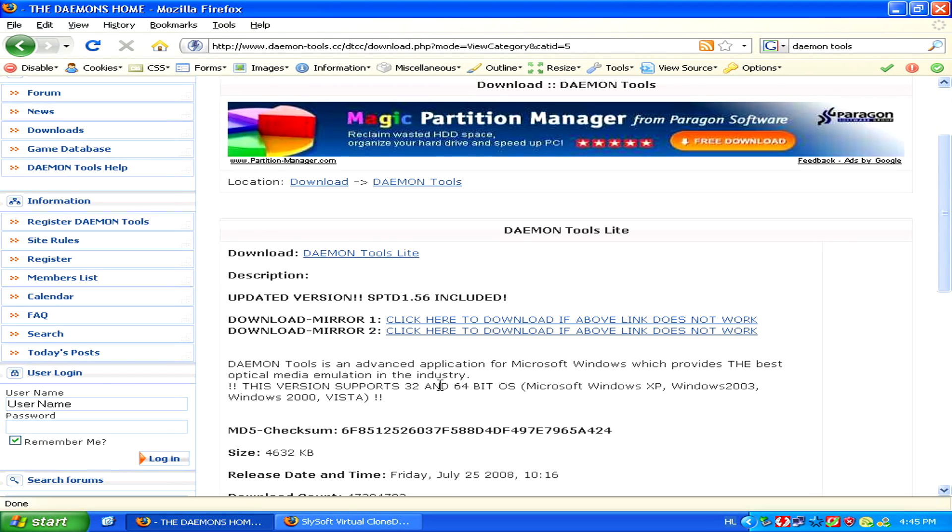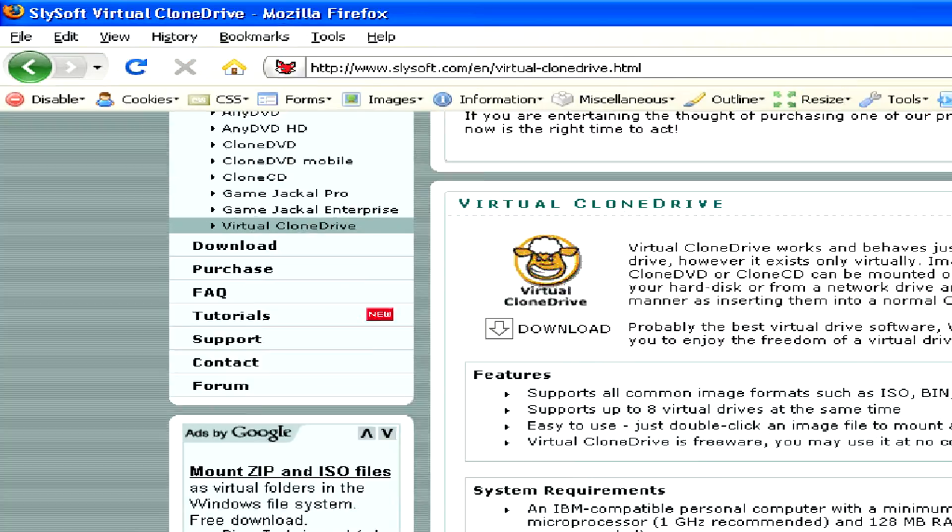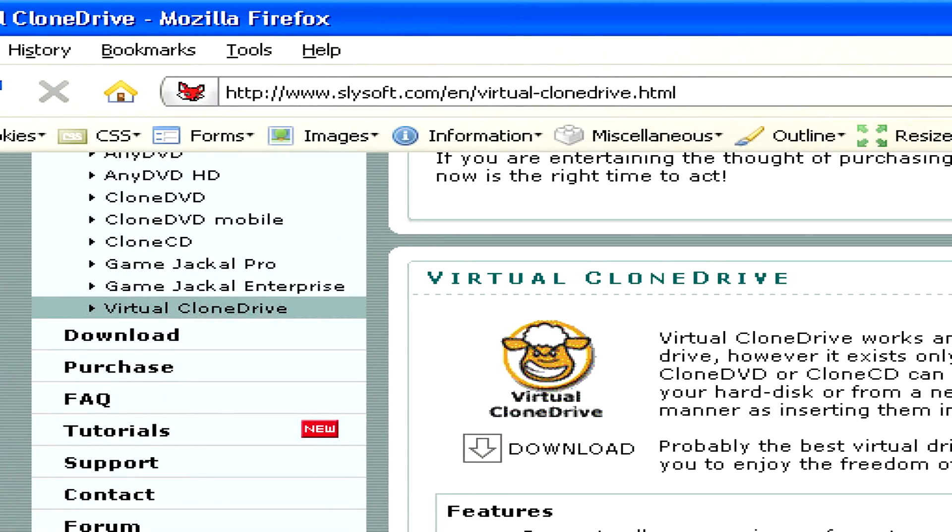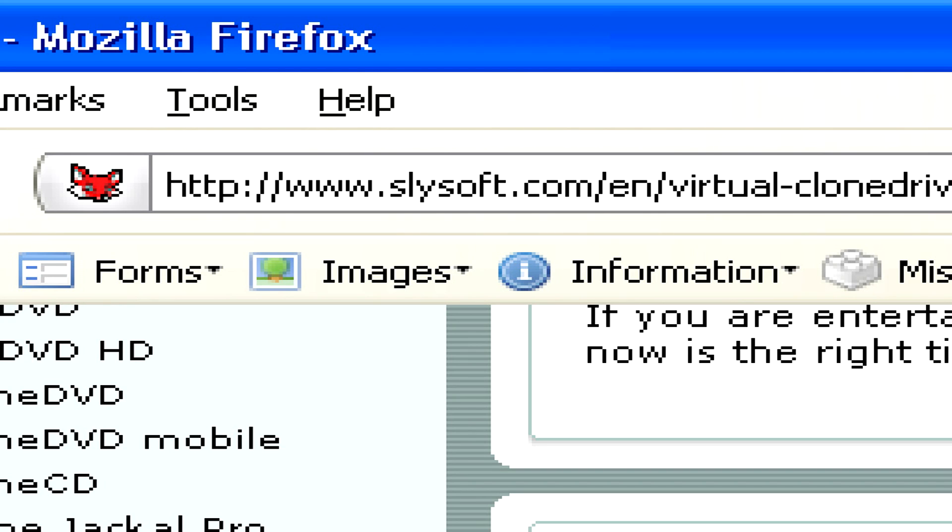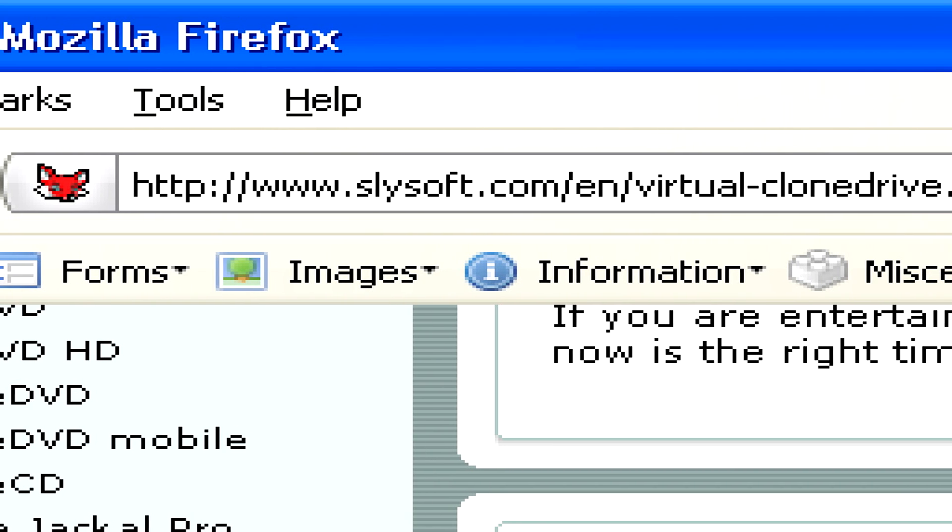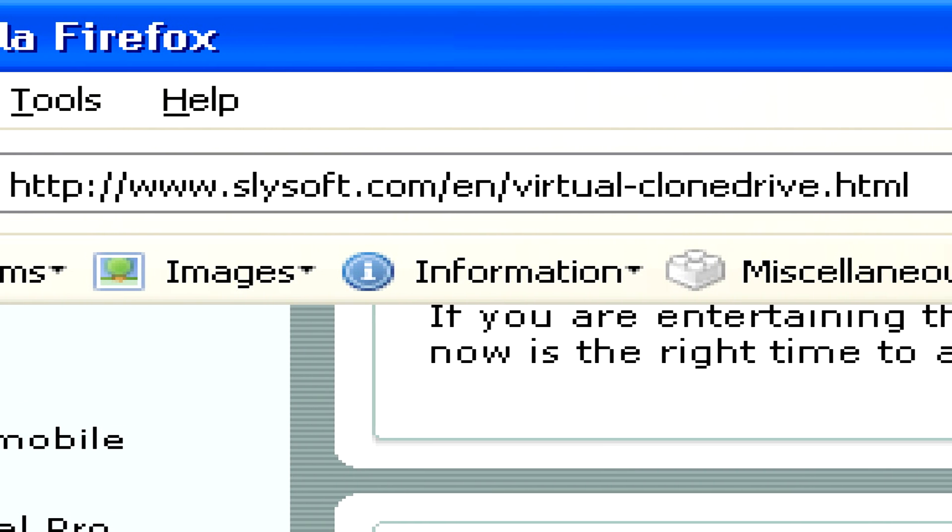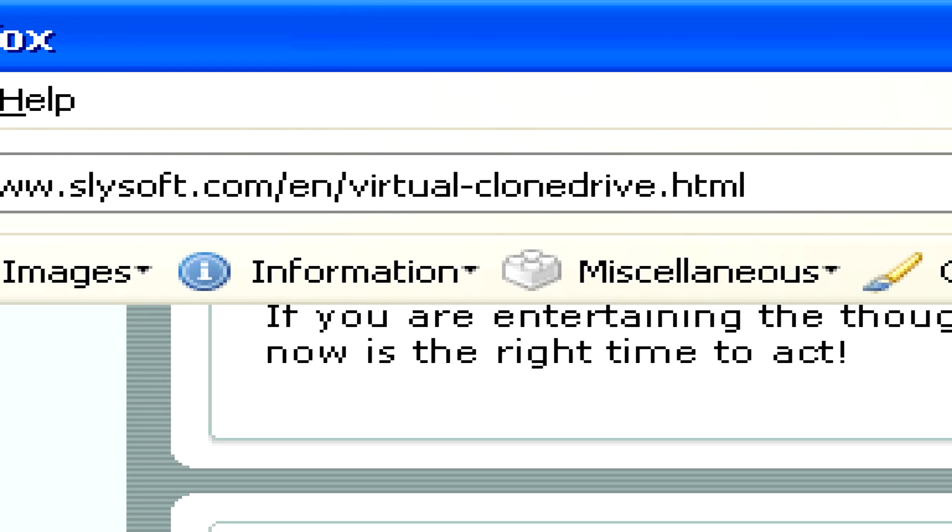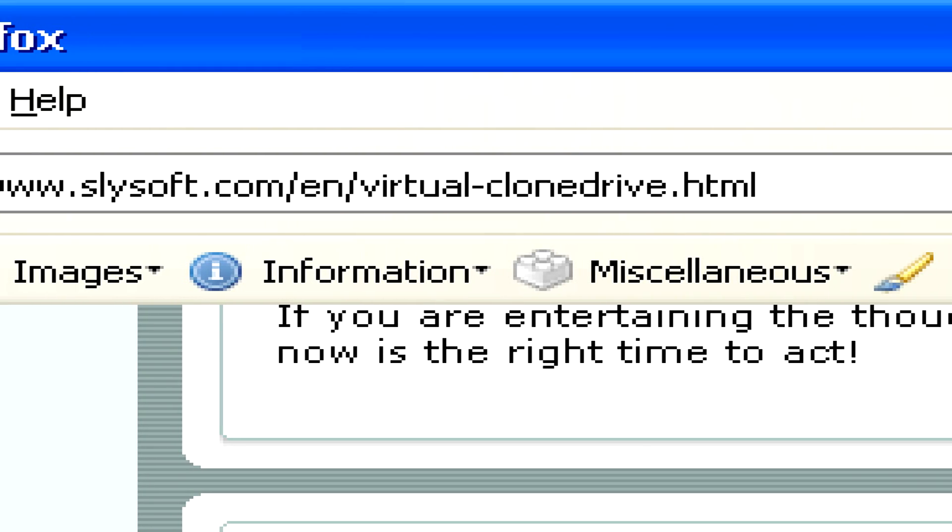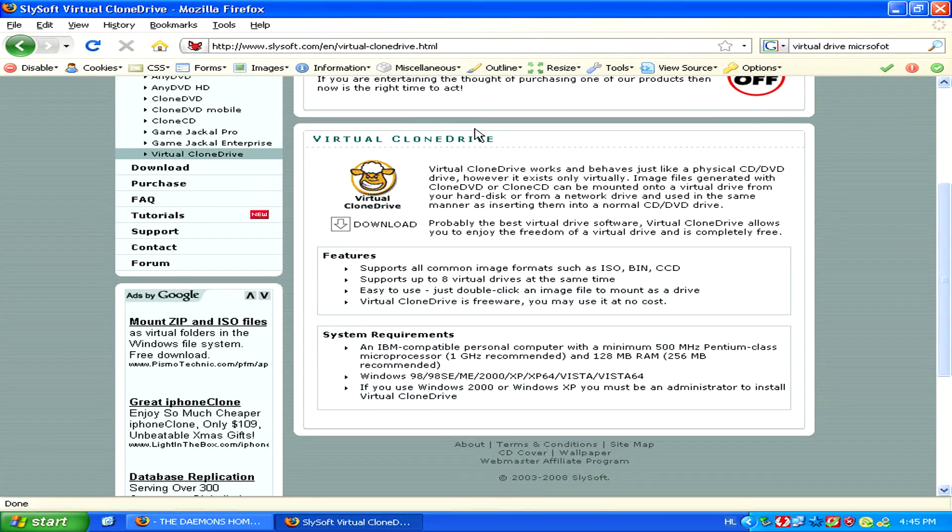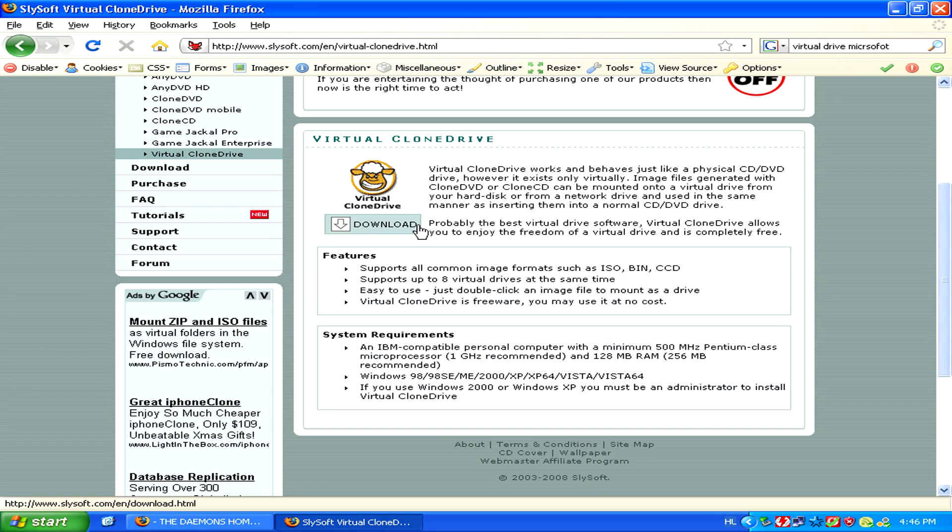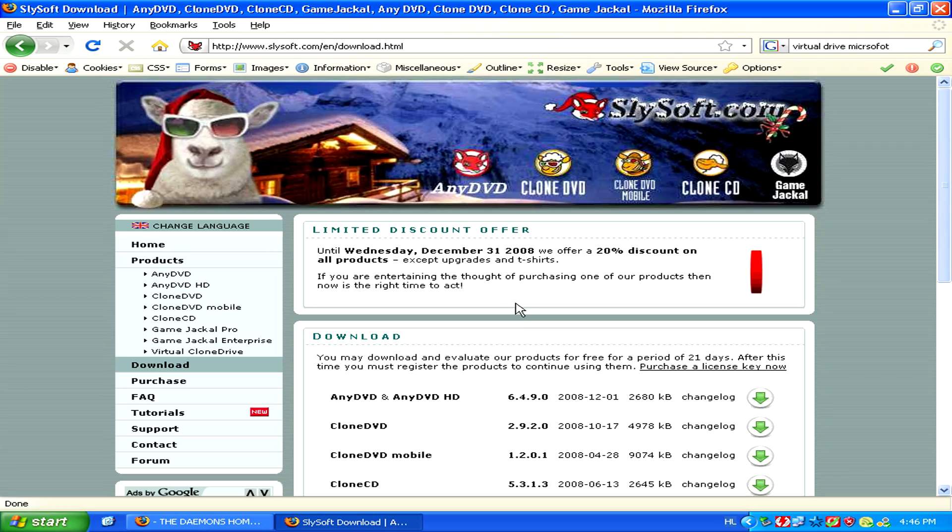A second similar program is virtual clone drive, which you can get from Slysoft at www.slysoft.com/en/virtual-clone-drive.html. This you can also download on Slysoft's website for absolutely no cost.